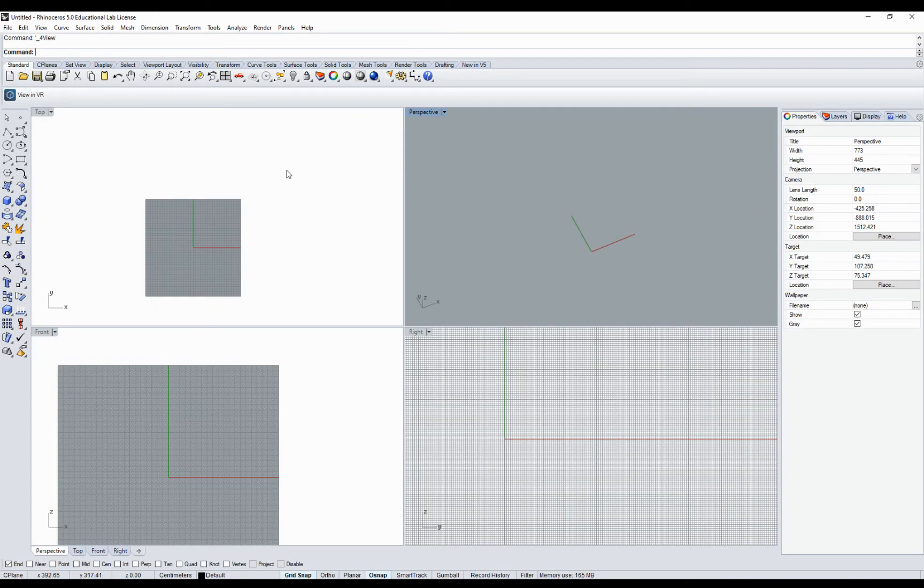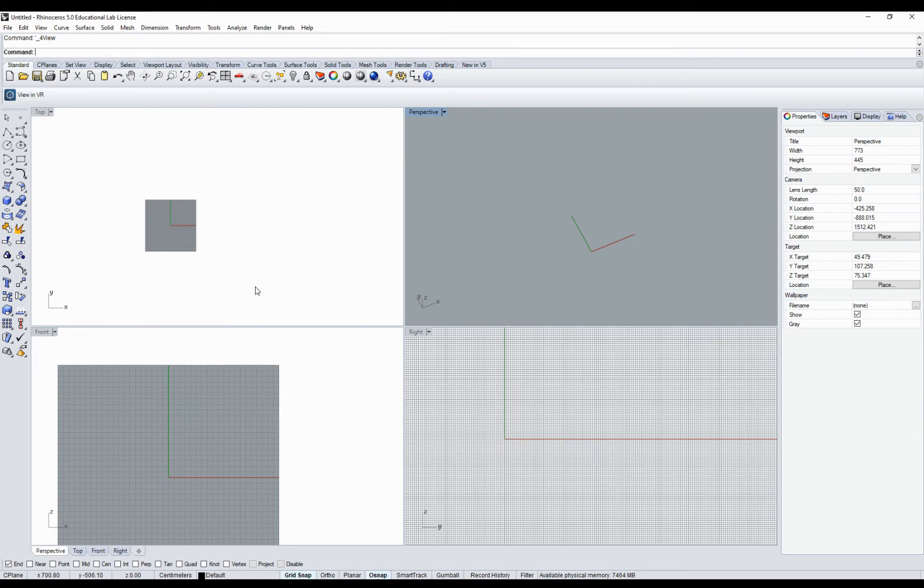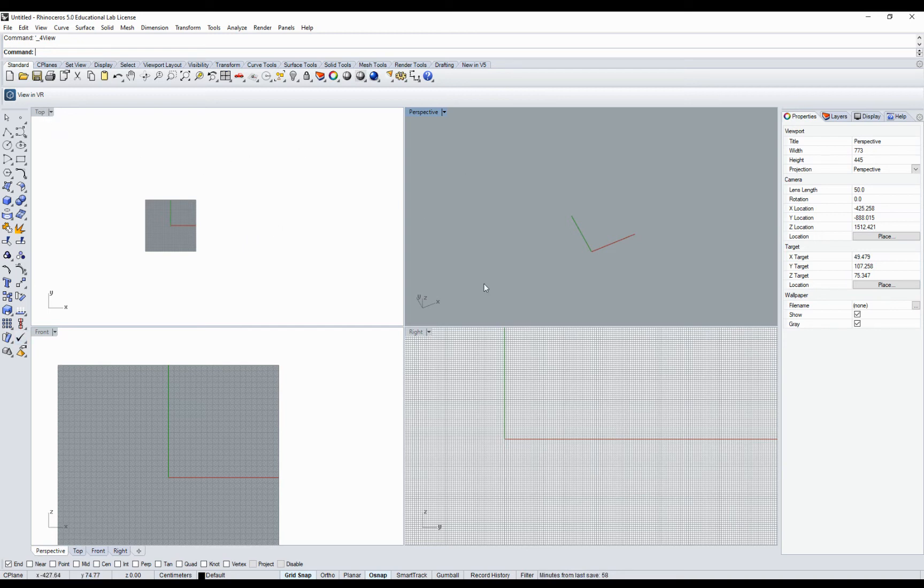When you are opening Rhino for the first time, it probably looks like this. You see four viewports. Each viewport is responsible for a different view: top, front, right, and perspective. In perspective, you generally see objects in perspective view.